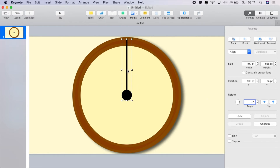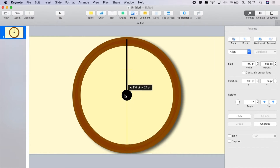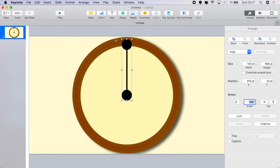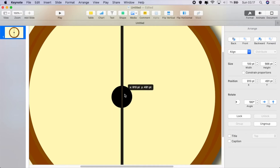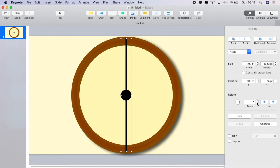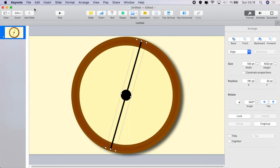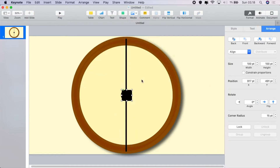Easy fix: we're going to duplicate the group, then rotate the group 180 degrees, drag it down so it overlays perfectly on the first one, and group the two groups together. Now when you rotate it, it rotates exactly as we want it to do.